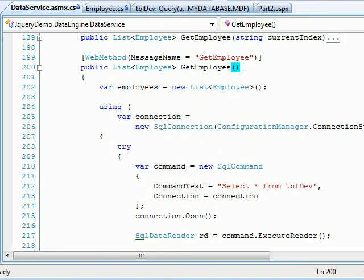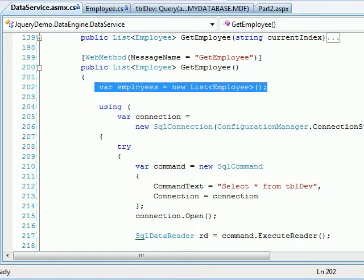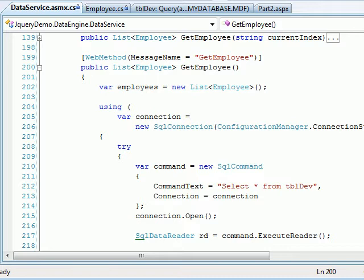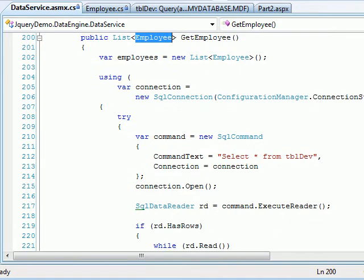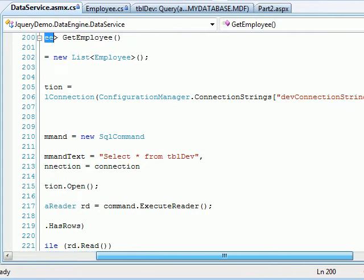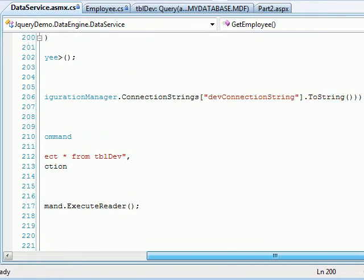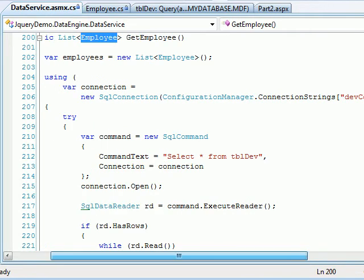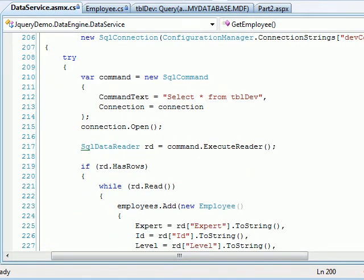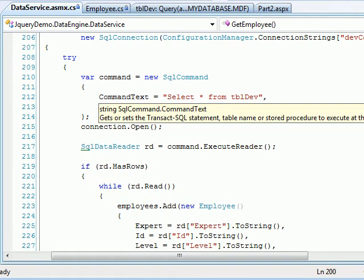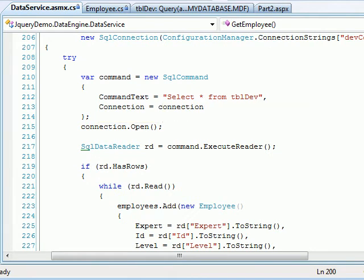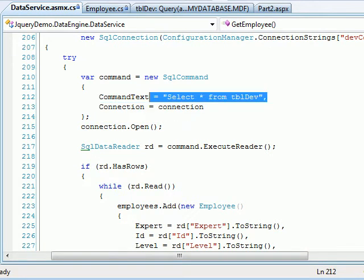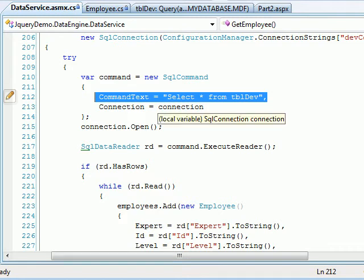What I'm doing is, I hope you can see it, I'm creating first of all the list of employee. Because whatever data I'm fetching from the DB, I'm gonna put that data into my container which is nothing but my model. Then I'm gonna make a connection string. This is the connection string to my DB where I connect. Then I create a simple SQL command, and I simply write a query, select star from tbl.dev, and then I have my connection.